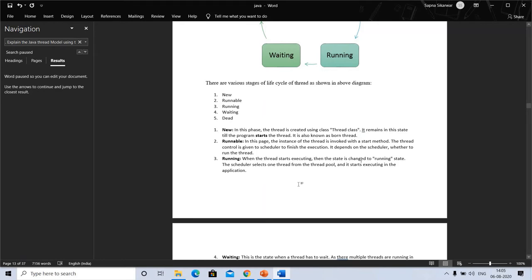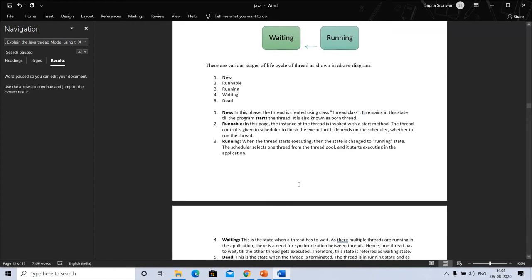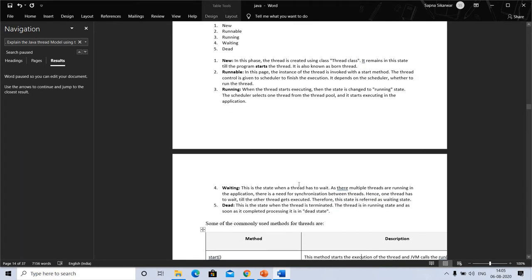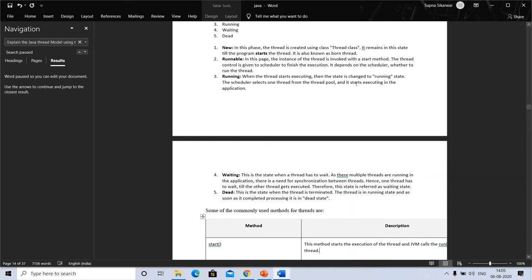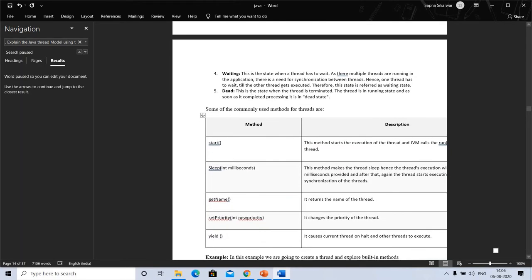In the runnable stage, the thread is invoked with the start method and the scheduler finishes the execution. It depends on the scheduler whether to run the thread. When the thread starts executing, first there is a new thread, then it comes to the ready state, then it comes to runnable. The scheduler decides when it will be runnable. When the thread starts executing, the state changes to running state. The scheduler selects one thread from the thread pool and starts executing in the application.